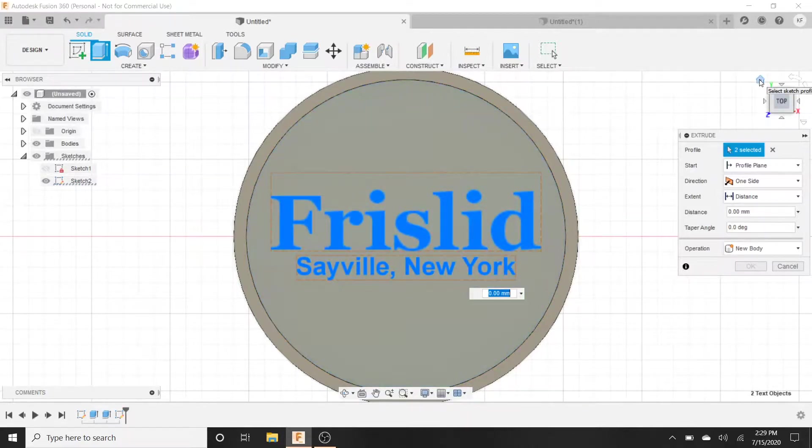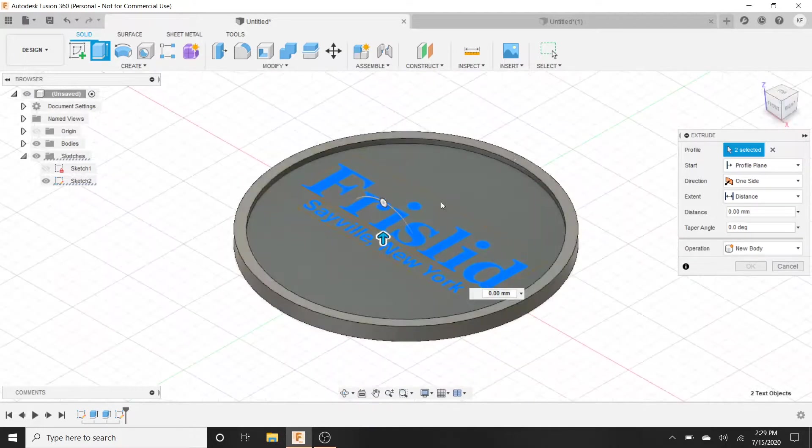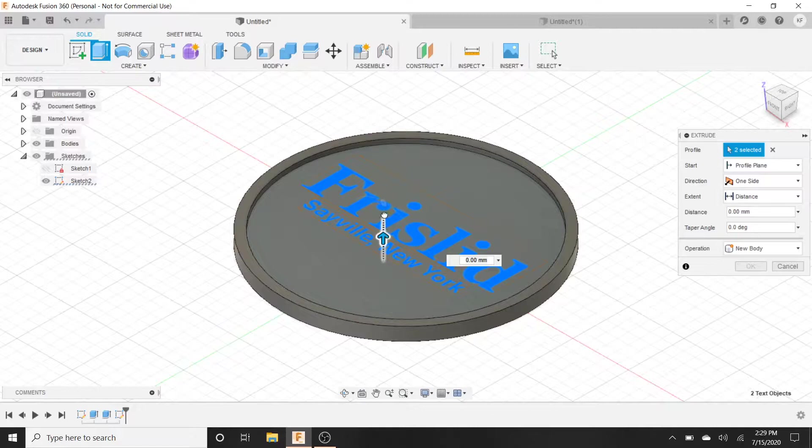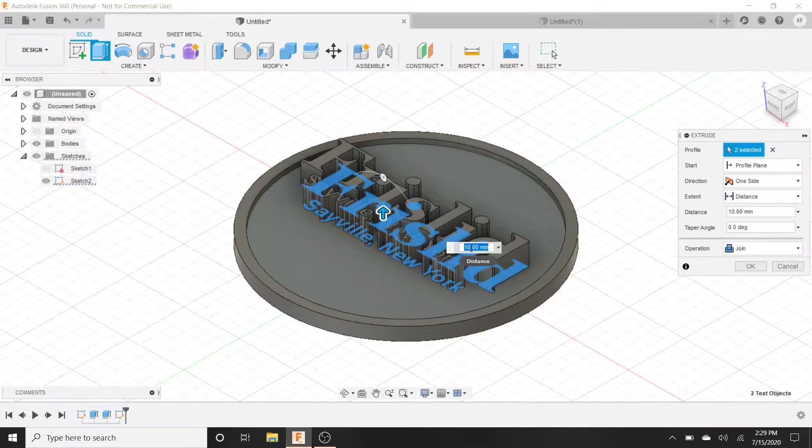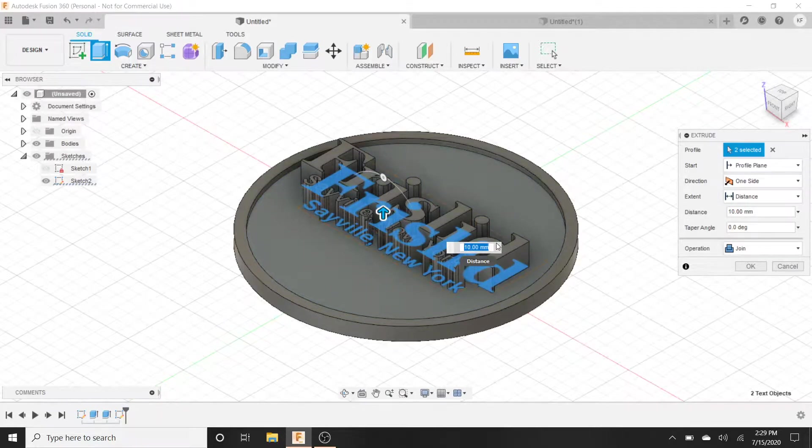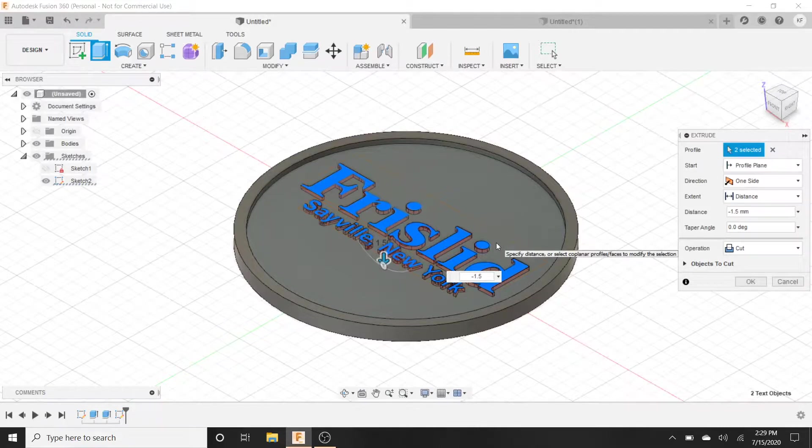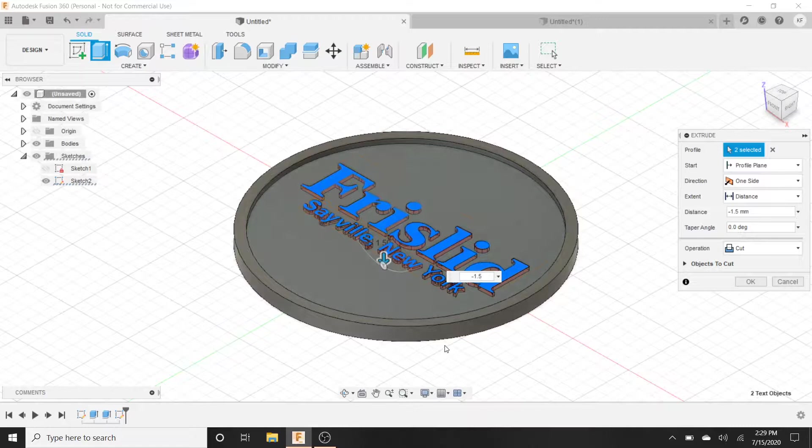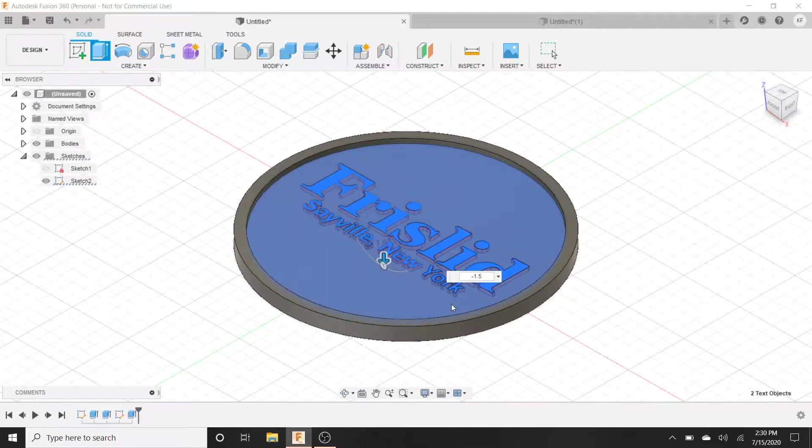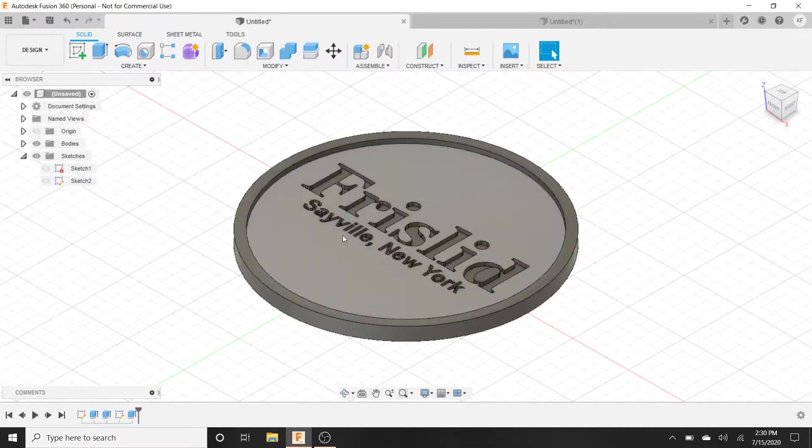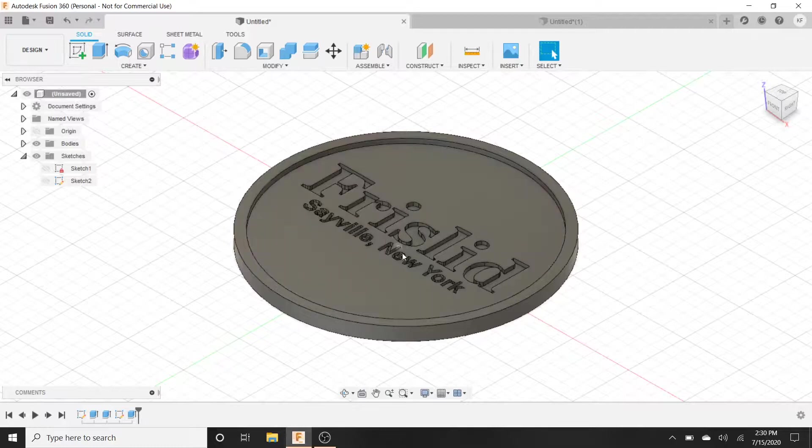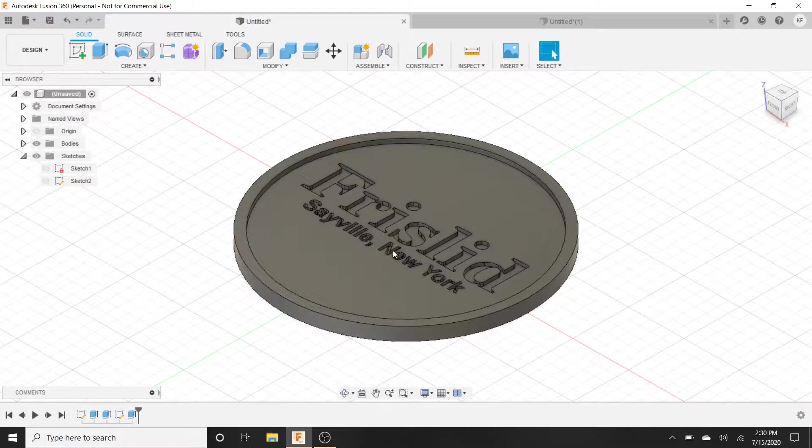Now we're going to want to negate it, so we want to engrave it. Obviously we don't want it to pop up because then our glass or whatever's sitting on top will be wobbly. The last thing we want to do is extrude it up, right? We don't want that. Instead we're going to extrude it down. We're going to hit negative 1.5, so one and a half millimeters. You don't want to go too far because we're only working with four millimeters. Hit enter and there it is.